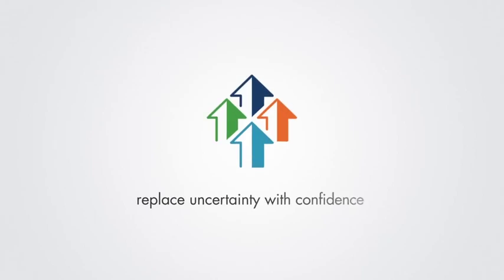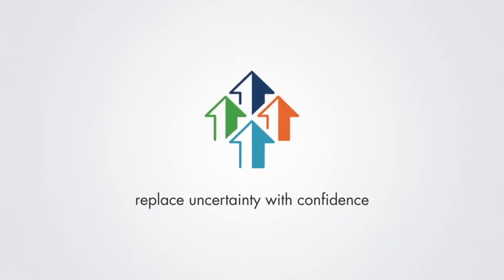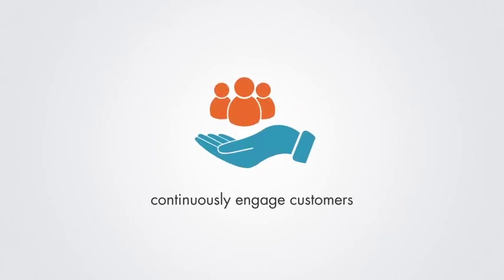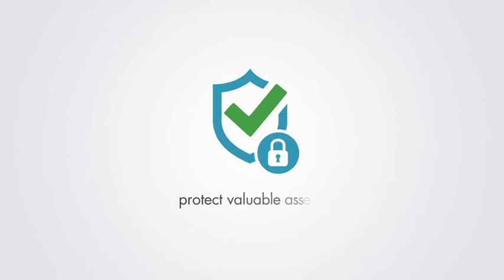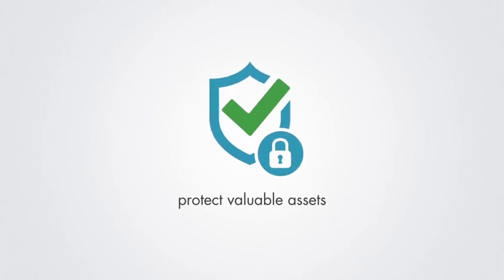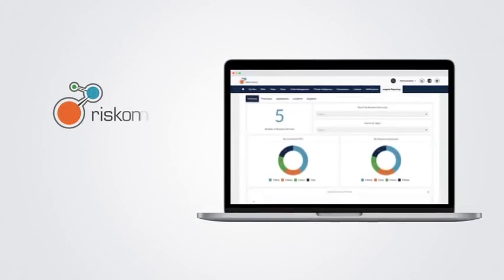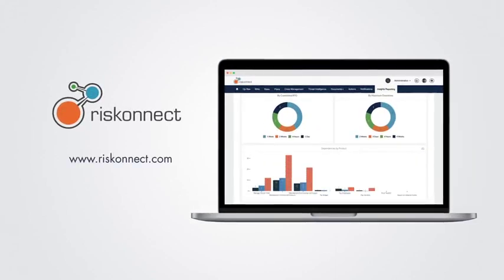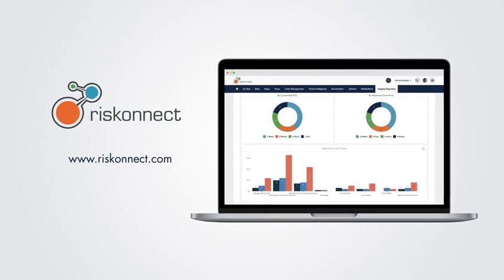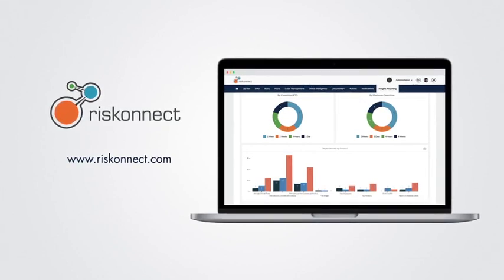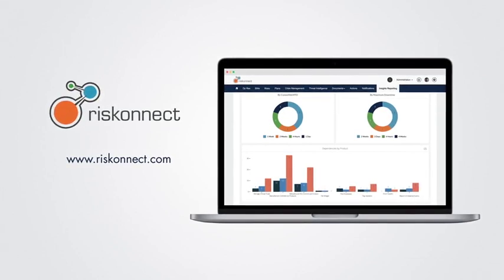Now you can replace uncertainty with confidence. Continuously engage your customers. Protect your people, brand, and bottom line. Book a meeting today and start bringing every aspect of resilience together in one place with RiskConnect.